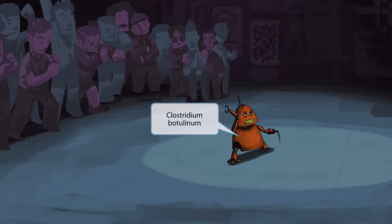The bot fight scene should help you remember Clostridium botulinum — bot fight for Clostridium botulinum.